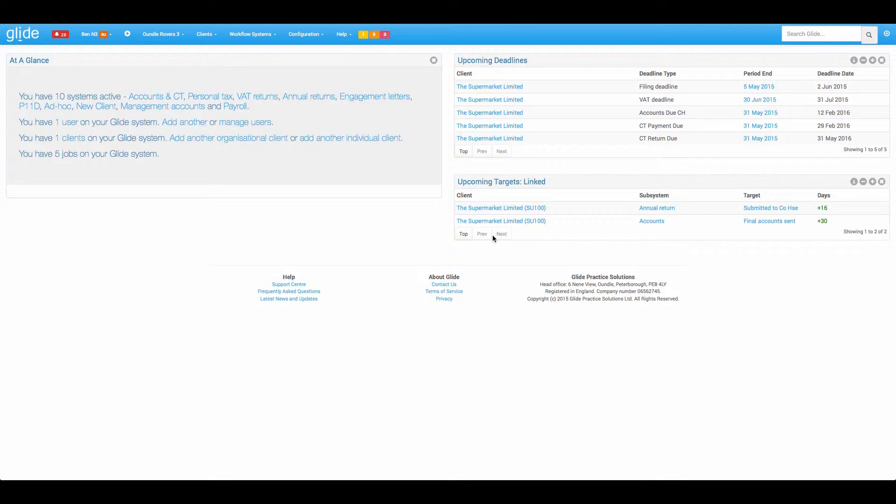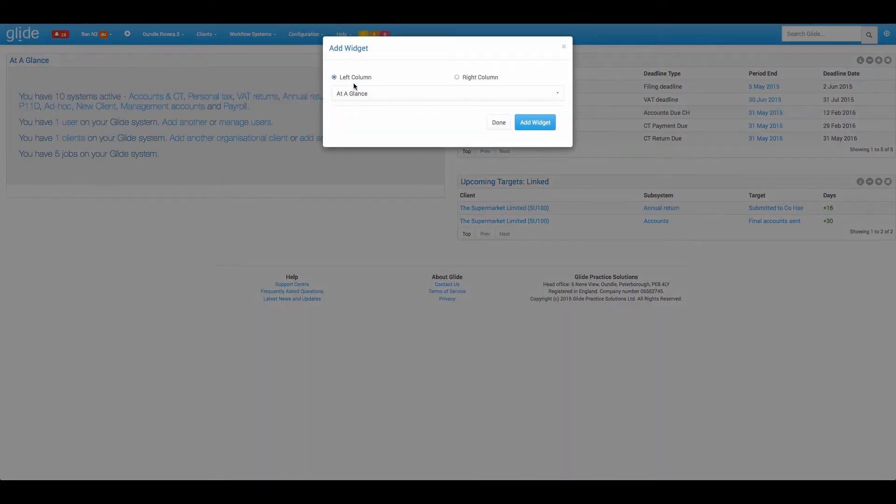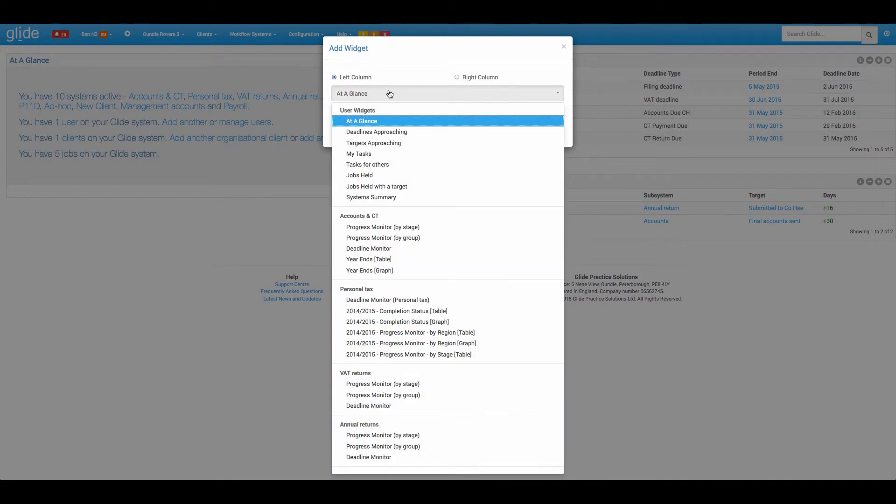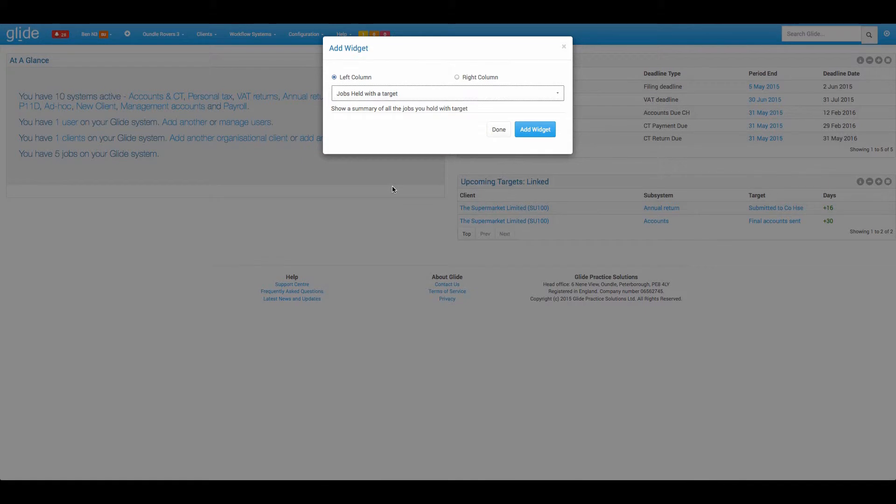Next, we're going to take a look at jobs held. This is really useful actually for people that are working through different files, have perhaps six or seven accounts files on their shelf, maybe a few annual returns in their email inbox, this is a great way to keep tabs on what you should be doing. Two options here, we've got jobs held, jobs held with a target. Obviously the latter sounds a little bit more interesting so we'll talk through that one.